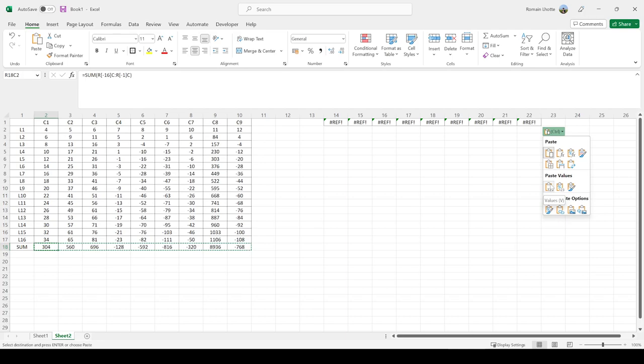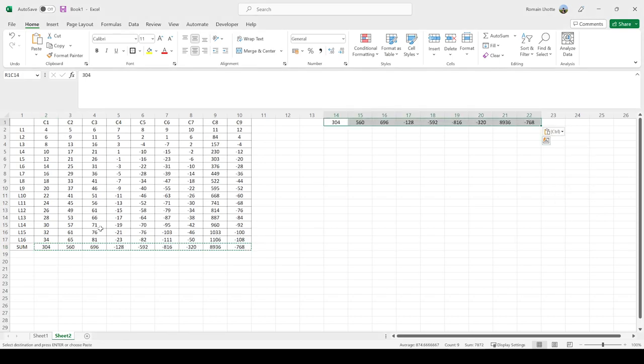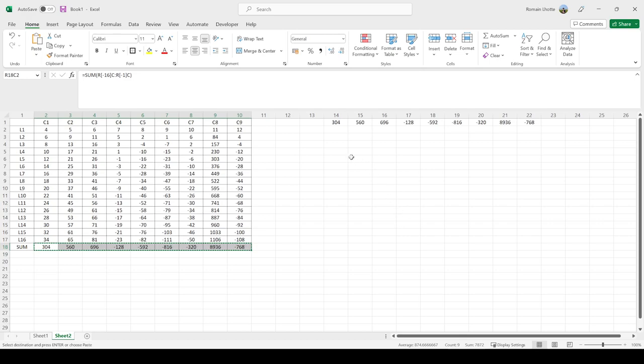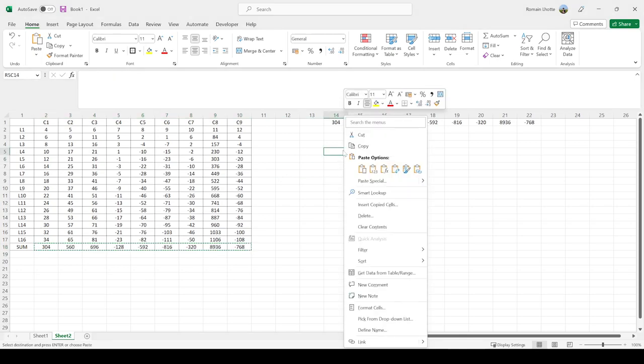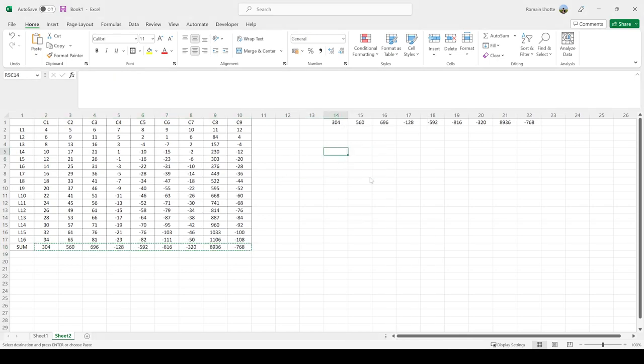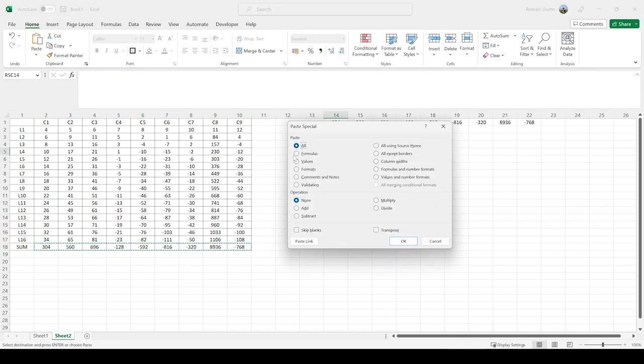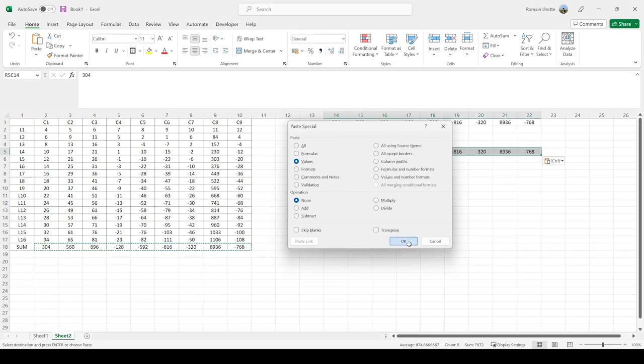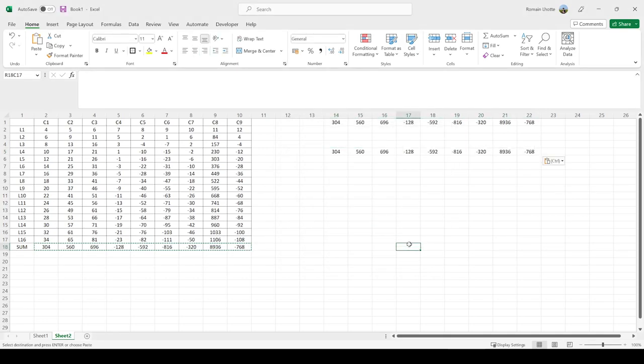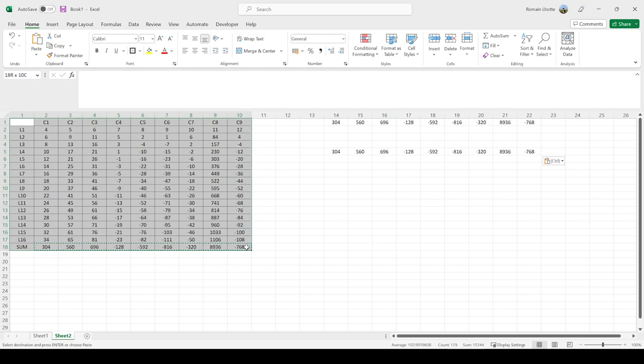You can also do this by pressing Ctrl+C, then right-click, Paste Special, and select to only copy the values. You can combine those two features.